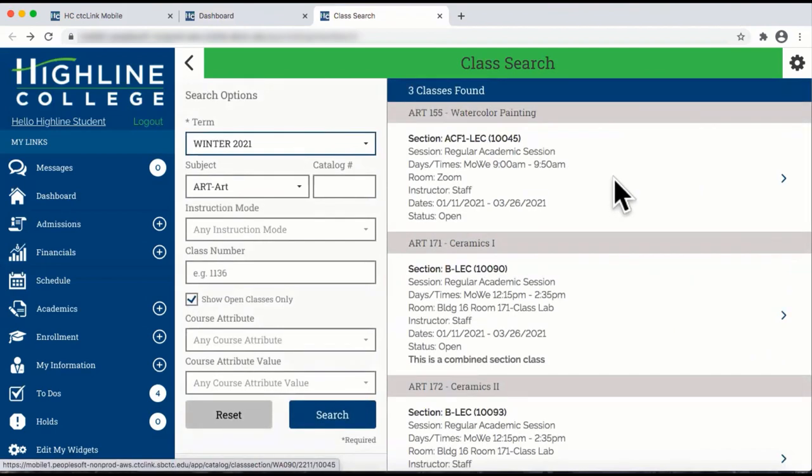Congratulations! You have just searched for courses using the CTCLink mobile web view on your desktop.